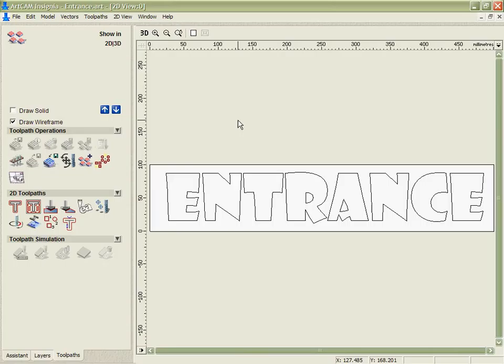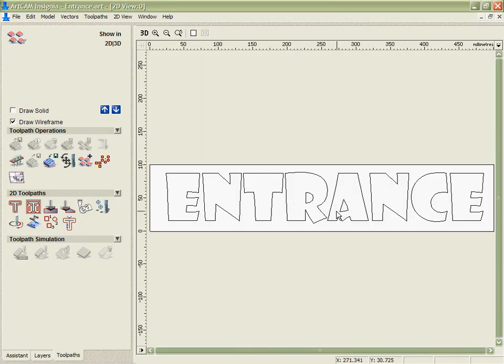In this case, we're going to create an engraving toolpath on these letters. I want to use a flat-bottomed tool to clear them out, but also an angular tool to put a bevel around the edge of them. This could prove to be quite tricky because we've got some very wide strokes and also some very thin areas that we've got to try and get the tool through.